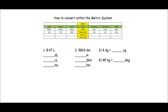That sentence is: King Hector died by drinking chocolate milk. King stands for Kilo, Hector stands for Hecto, Di stands for Deca. By stands for the three basic units within the metric system — meters, liters, and grams. Drinking stands for deci, chocolate stands for centi, and milk stands for milli.